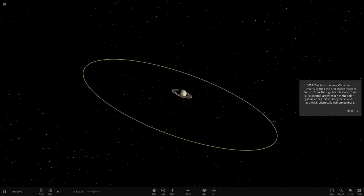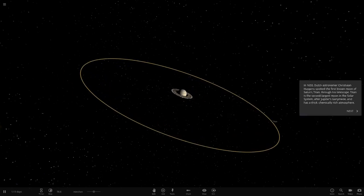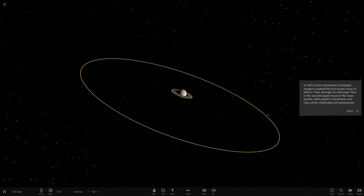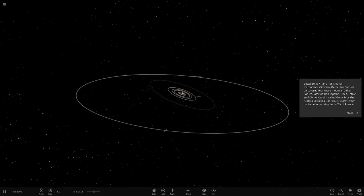Oh, this is cool. It's going through the full history of it. In 1655, Dutch astronomer Christian Huygens spotted the first known moon of Saturn, which was Titan, with his telescope. Titan is the second largest moon in the solar system after Jupiter's Ganymede, and it has a thick, chemically rich atmosphere.